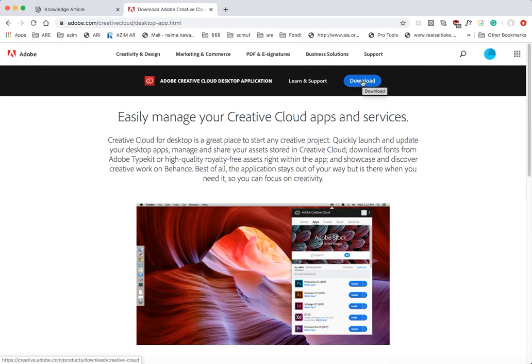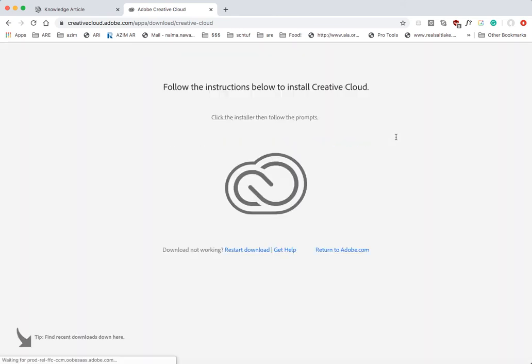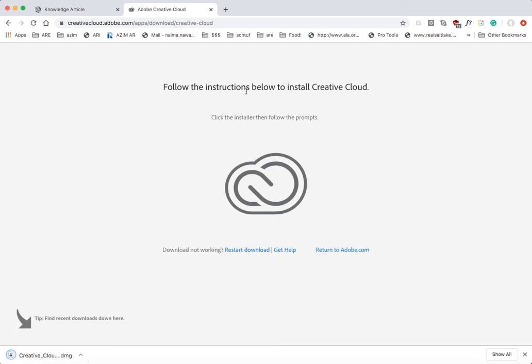So from here, you can go ahead and go to download. And then as you'll notice, it went right to downloading Creative Cloud without asking for any of my credit card information.